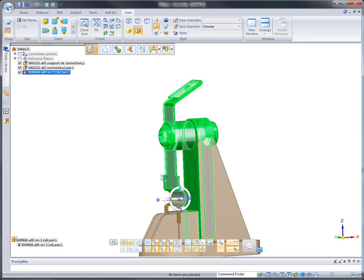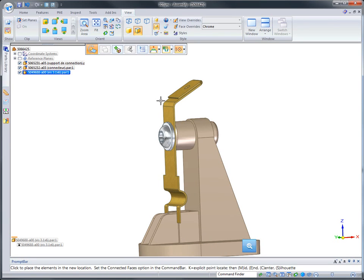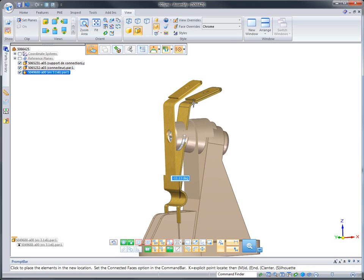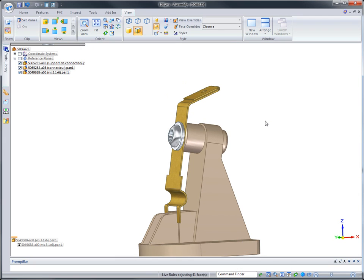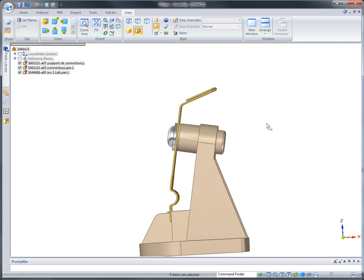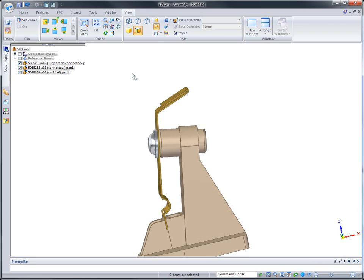Live Rules, unique to synchronous technology, finds and maintains geometric conditions, ensuring original design intent is kept. Edits happen in real time and can often be made faster than the originating systems.